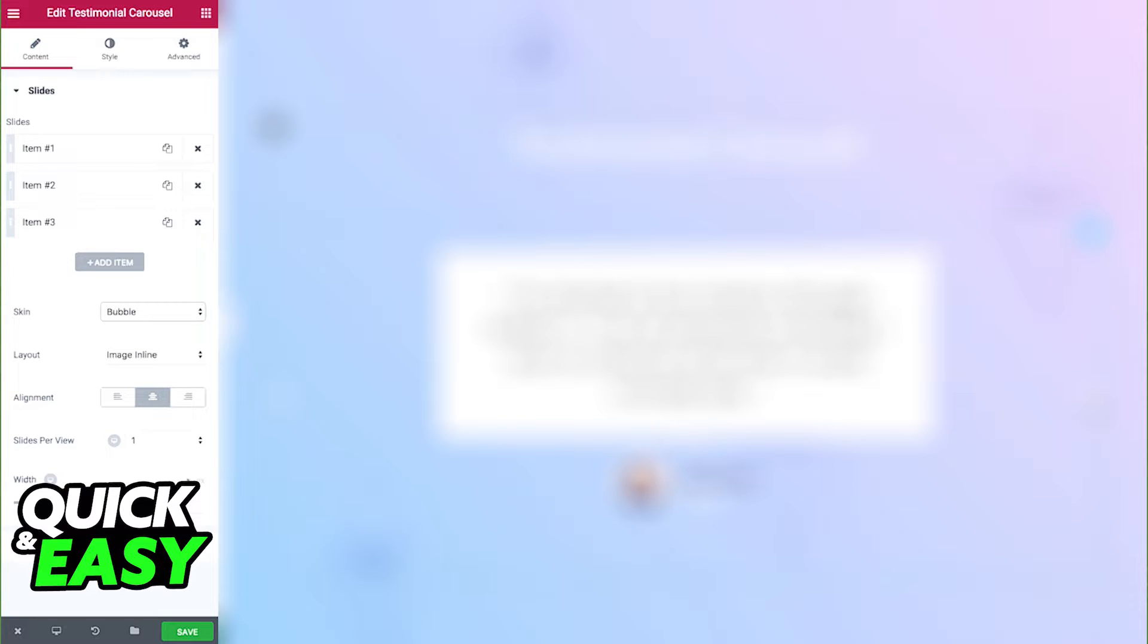Scroll through these settings and once you find a comfortable position for the Testimonial Carousel on your page, switch over to the Style tab. This is the appearance of the carousel and how it's going to be displayed on your page.